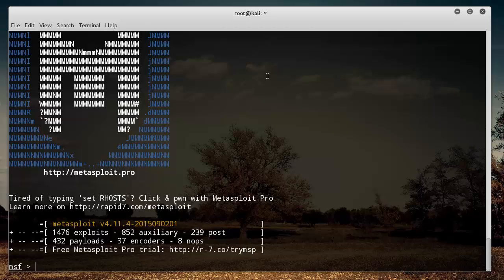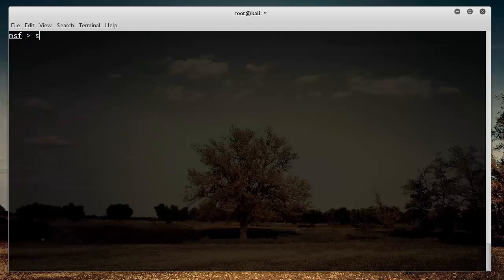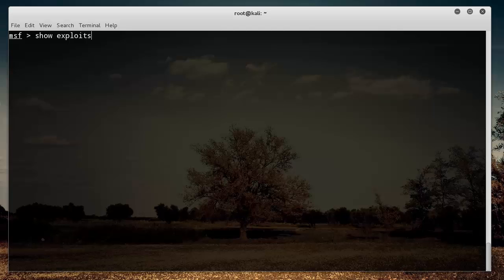Now, another thing that you can do is you can type show. Actually, let me clear out of this. Get some junk off the screen. Show exploits. So exploit, like I was saying, this is just one of the things that you can do. Some pieces of software call them tools, and Metasploit, they're just called exploits.